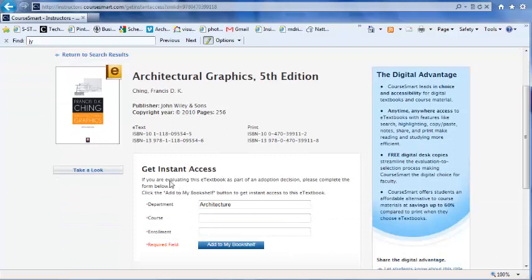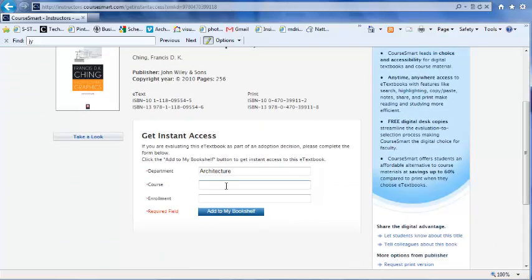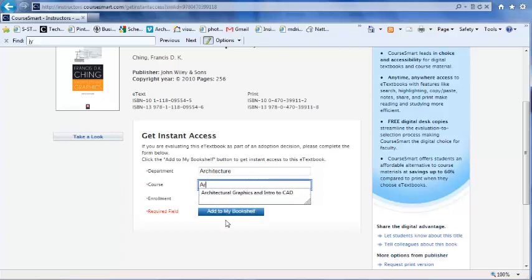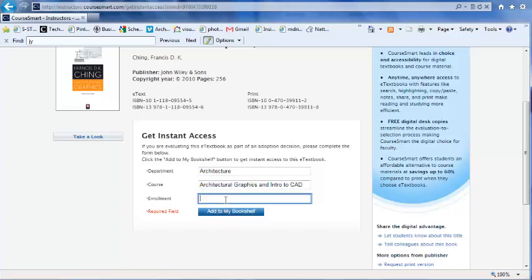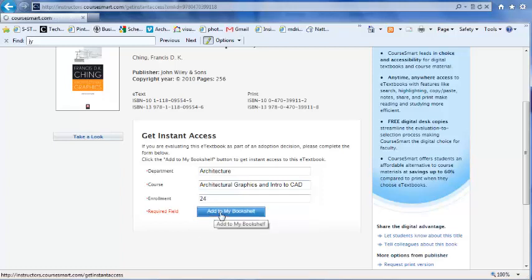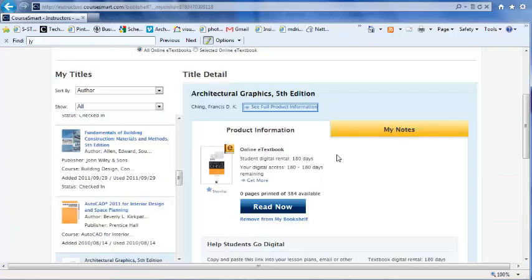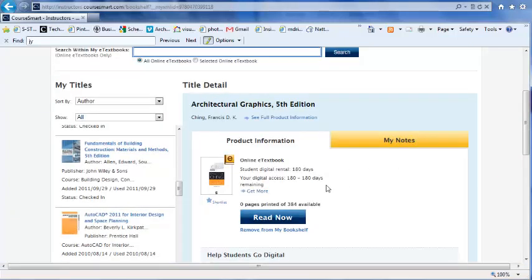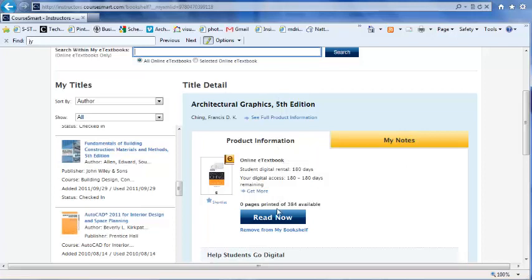Here I'm going to complete the rest of this form and click Add to my bookshelf. I have now put it into my bookshelf.